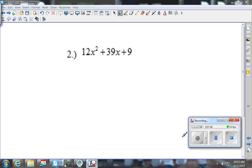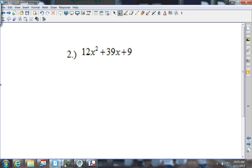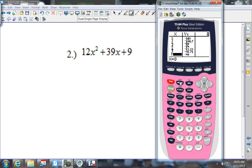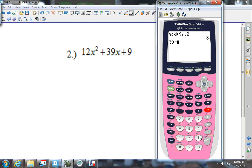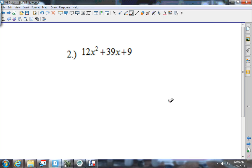Now try number 2. As always, look first for the GCF. My smallest number is 9 but 9 doesn't go into 12, so I need to think about what other numbers go into 9. You can go to the calculator: press Math, arrow over to Number, press 9, put in 9 comma 12, and press Enter. It tells me the GCF is 3. Does 3 go into 39? Yes — 39 divided by 3 is 13 — so my GCF is 3.